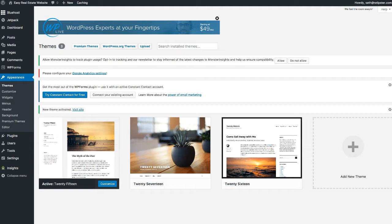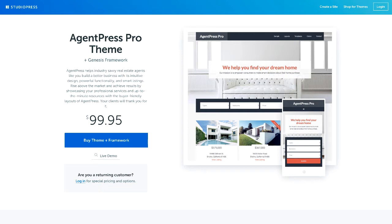There are a ton of free themes out there, but what I'm going to show you is a paid WordPress theme called AgentPress Pro. I have an affiliate link to this page — if you buy it, I'll get a small commission, but that's not why I recommend it. I recommend it because I've been using this theme for years and it's always served me very, very well. I just wanted to be upfront about the affiliate commission.